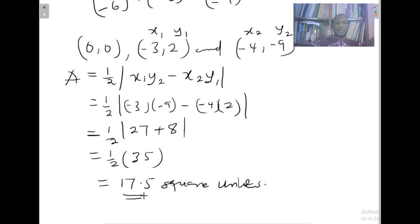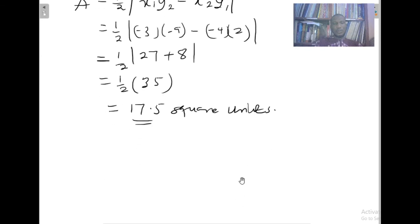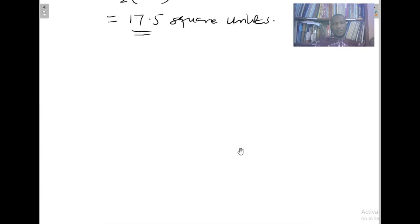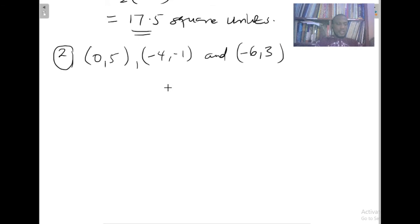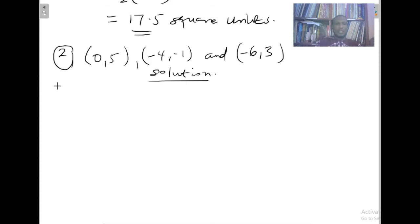And that is our answer. Let's take another example. We are finding the area of a triangle with vertices (0, 5), (−4, −1), and (−6, 3). This time, I'll take (−4, −1) as the vertex to translate to bring some variety.